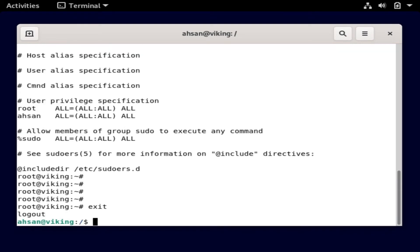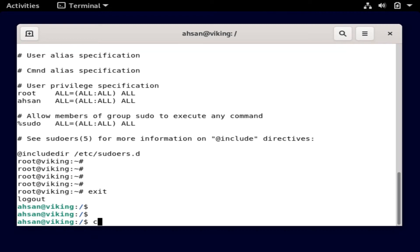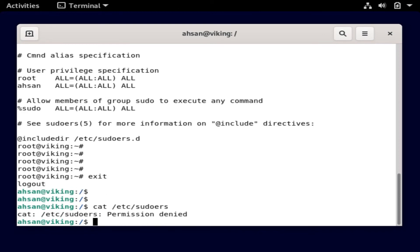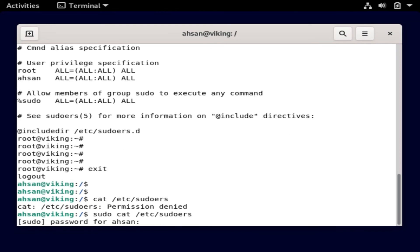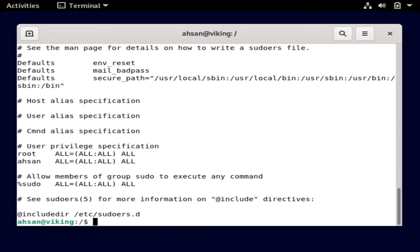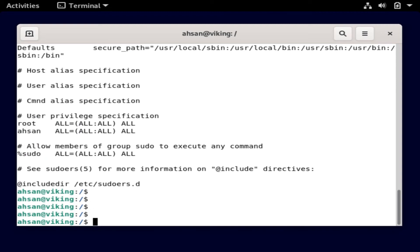If I exit out and I'm back as 'ason' again, I just need to run the same command again to verify. Cat gives permission denied as before, but with sudo, after entering the password, there you go — it's working like a charm. I'm able to see the contents now because ason is a member of the sudoers file.